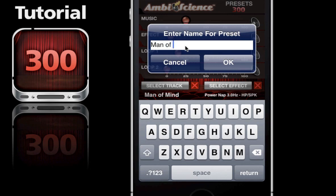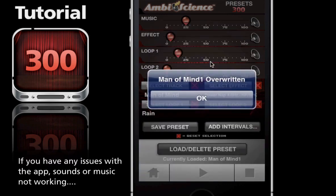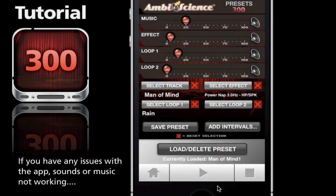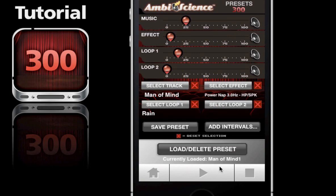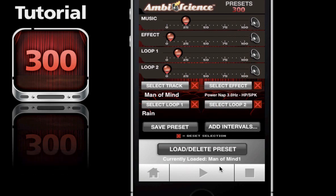Man of Mind 1 - hit okay. Man of Mind is overwritten. You don't necessarily have to build your preset the way I've done here - you could build everything in one instance: the music, the sounds, the brainwaves, the intervals. I've done it this way to demonstrate that you can add additional information to an existing preset.